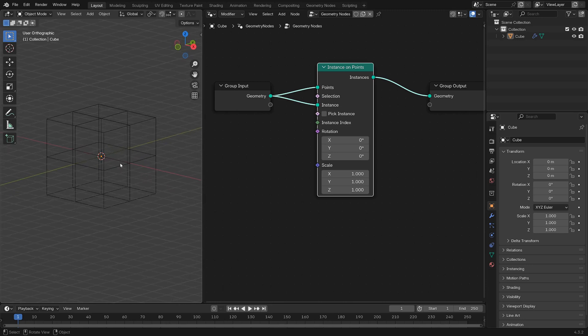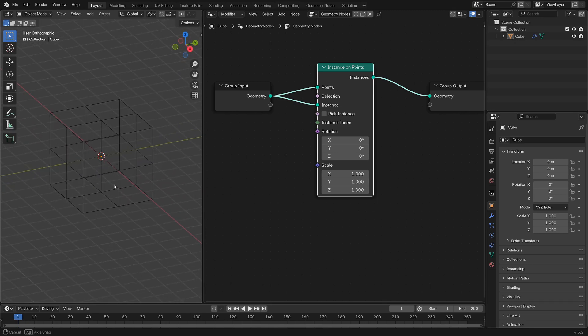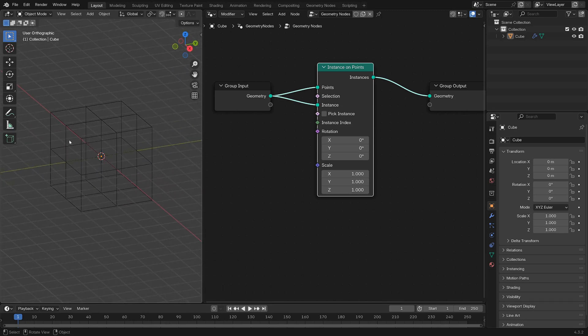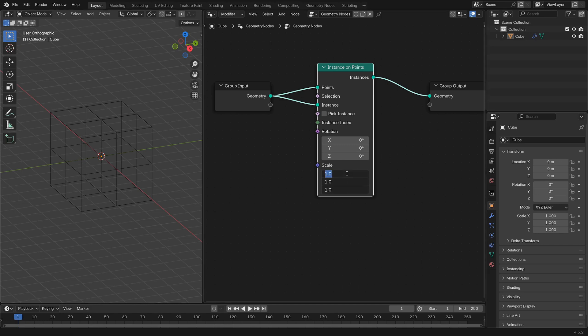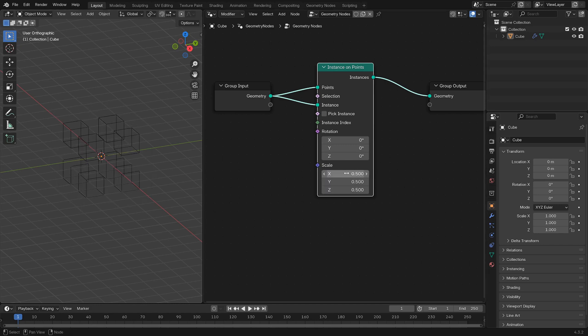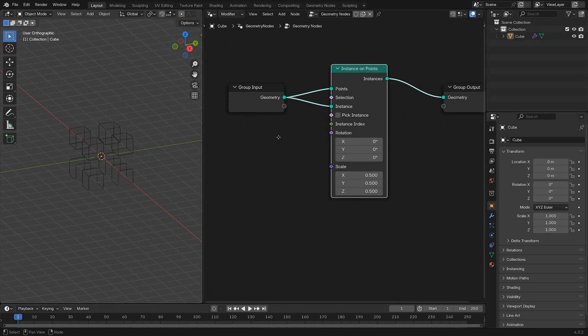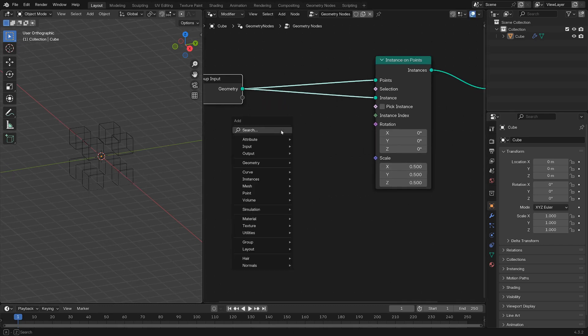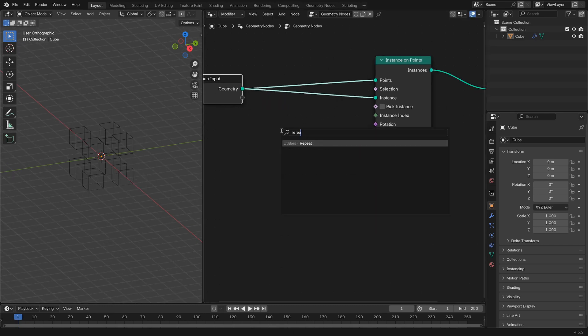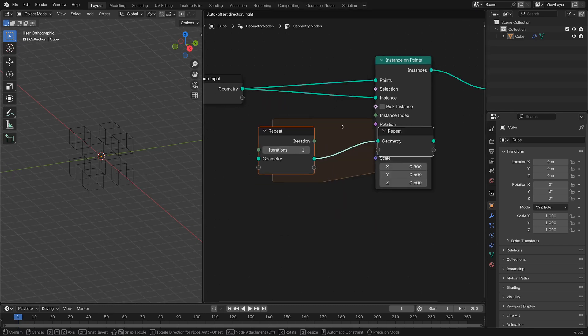We're going to repeat this a bunch of times in a sort of recursive manner, and we'll want to scale down each time, by half, so scale by 0.5. If we add in a Repeat Zone to make this a repeating action...